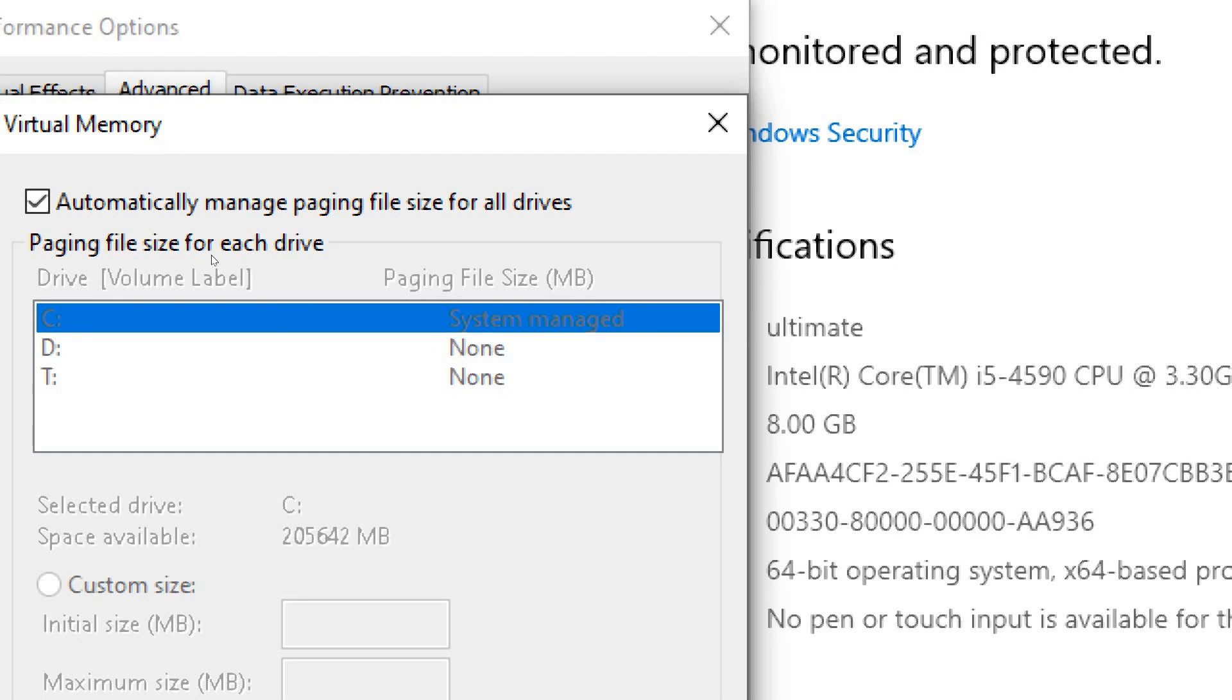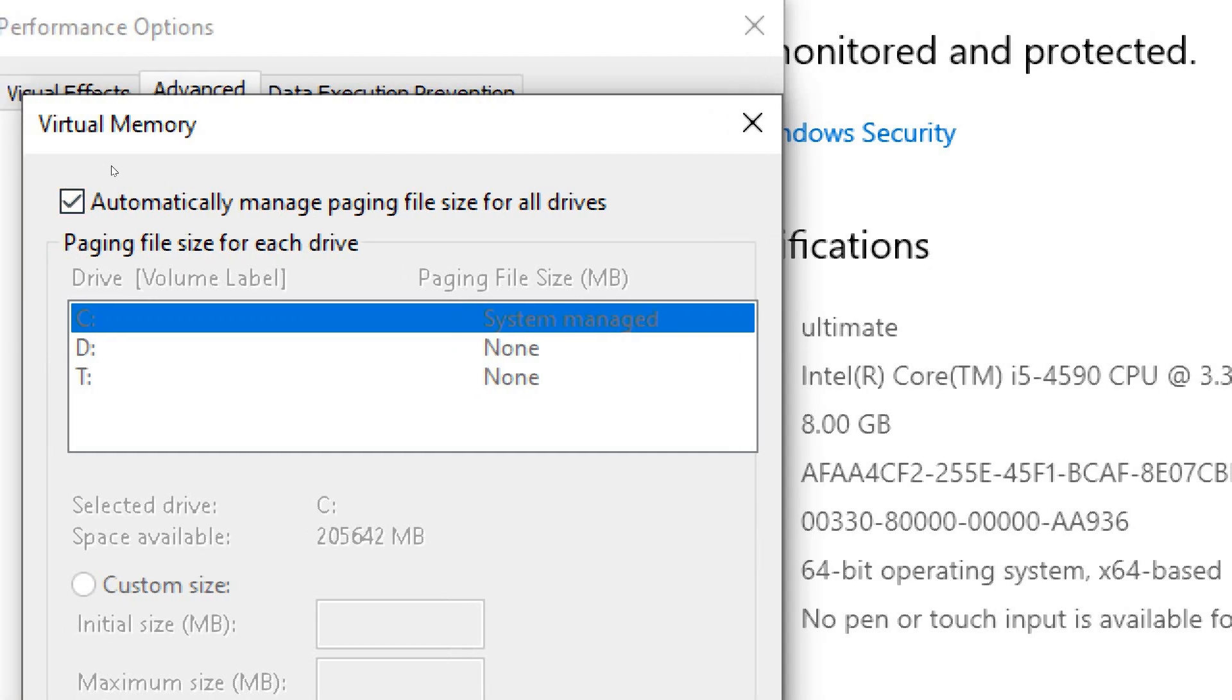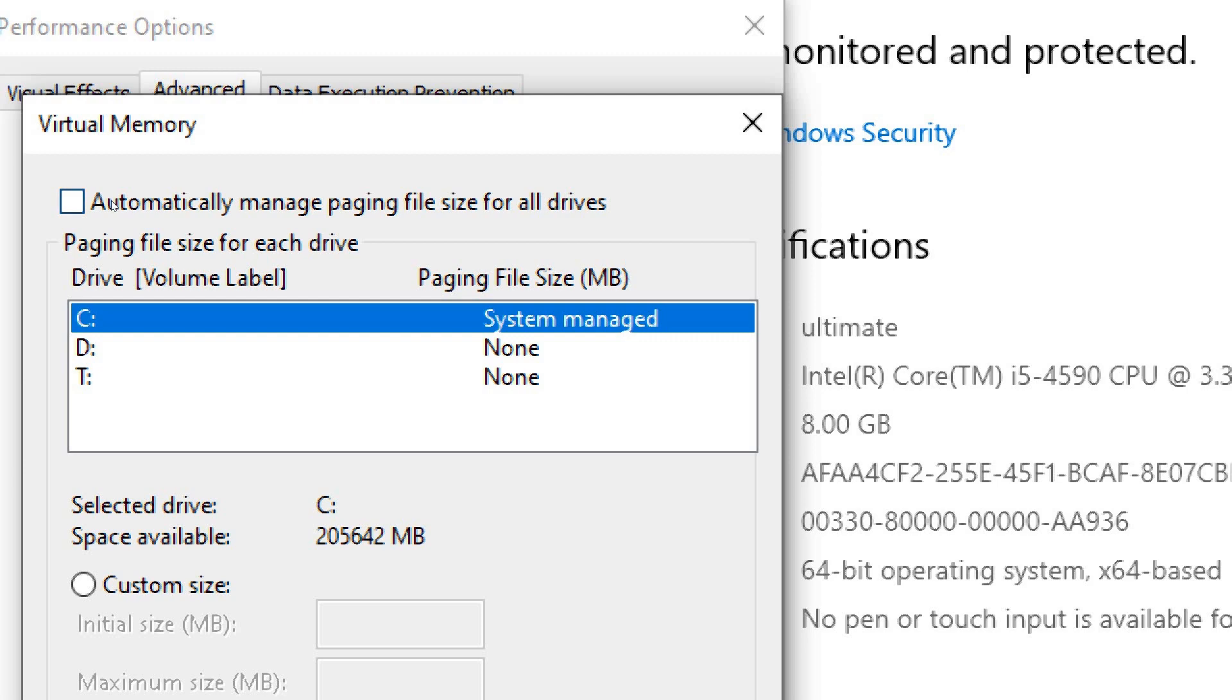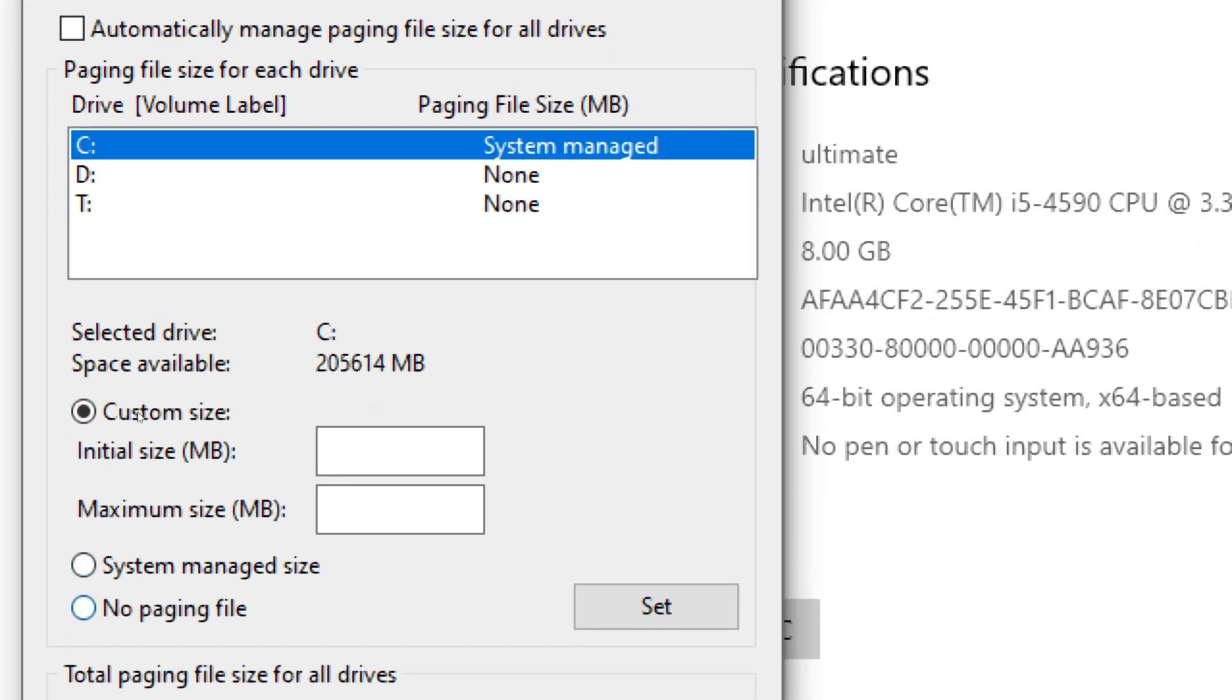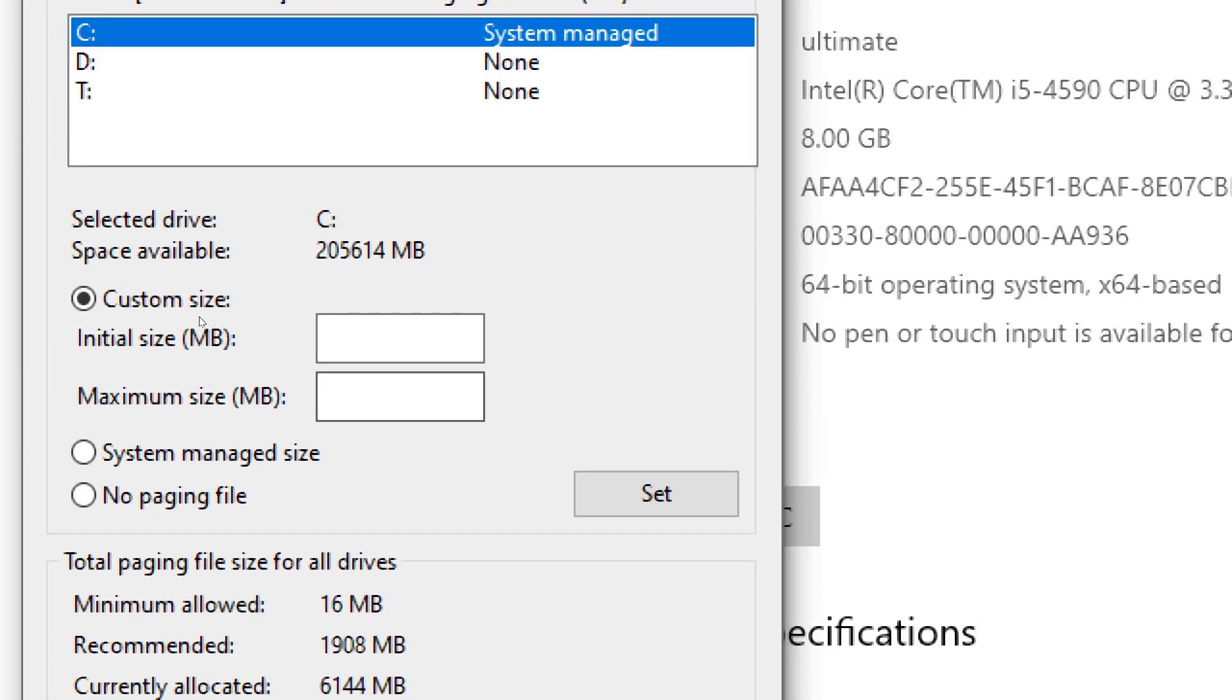Uncheck the box that says Automatically manage paging file size for all drives if it's checked. Select the drive where Windows is installed, usually C, and click on Custom Size.